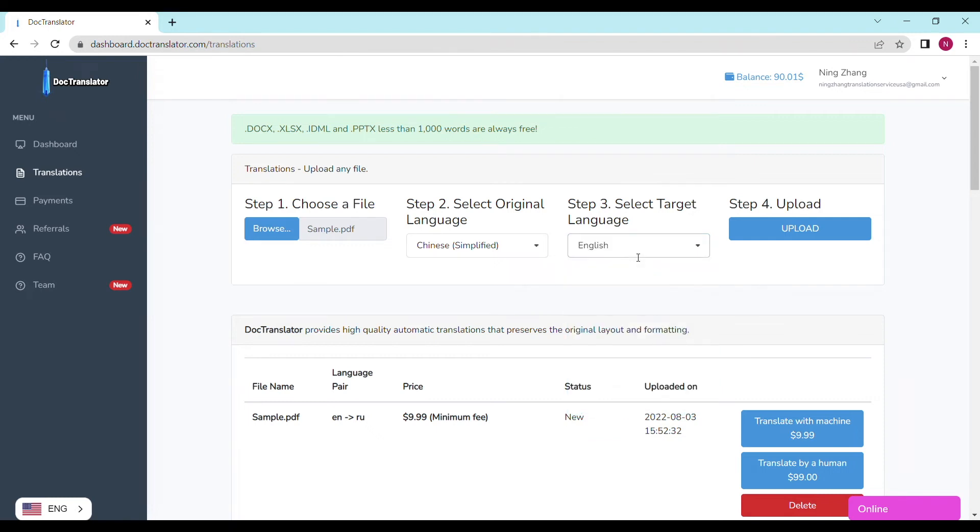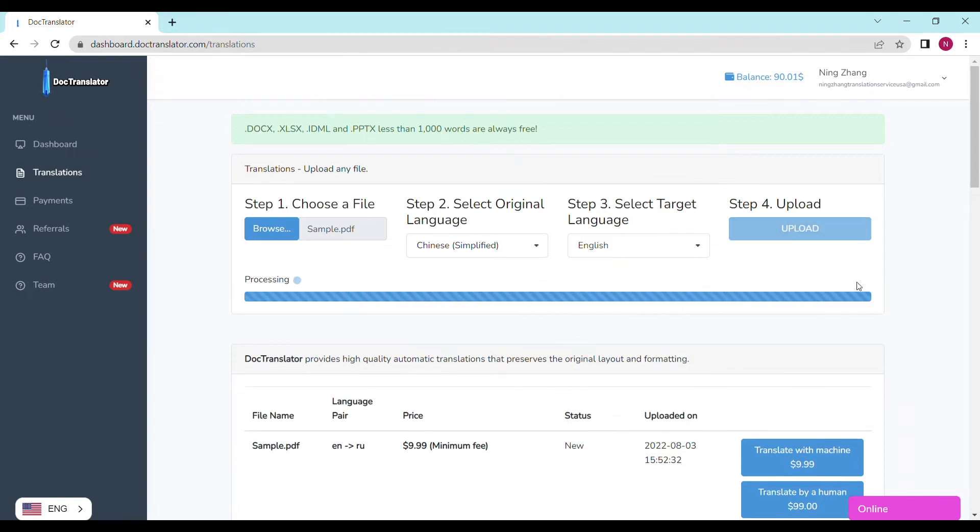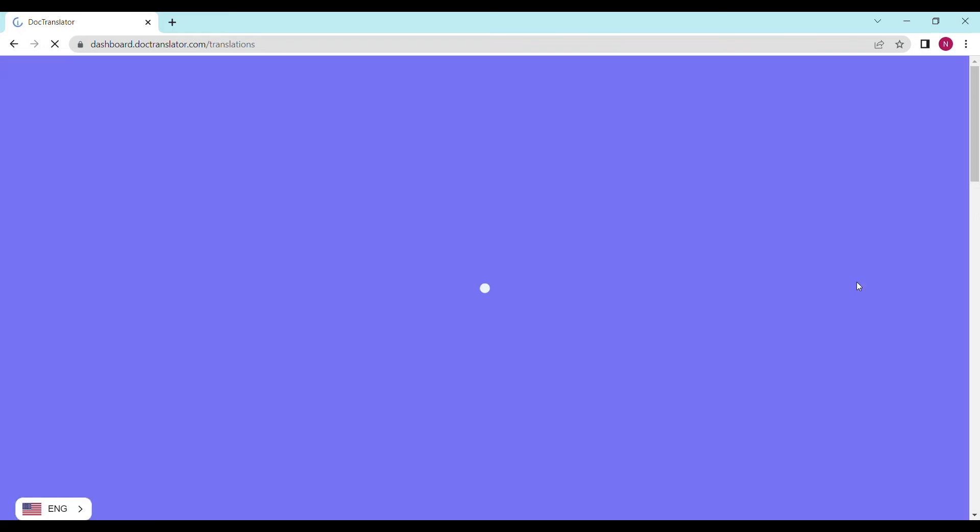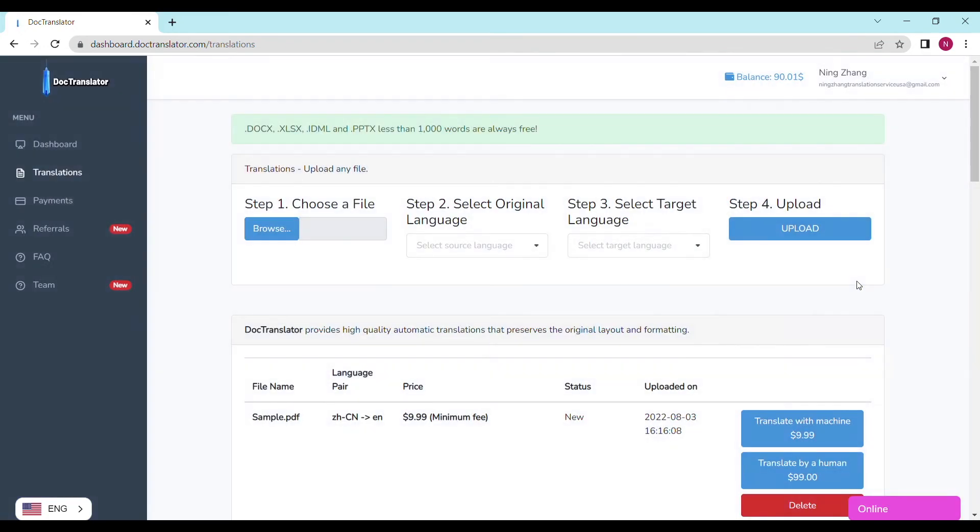We can see the page reloads and the translate button appears. It shows the file name, the language pair, the price, and the status. In our case, the price is $9.99. That's the minimum fee that DocTranslator processes such documents.